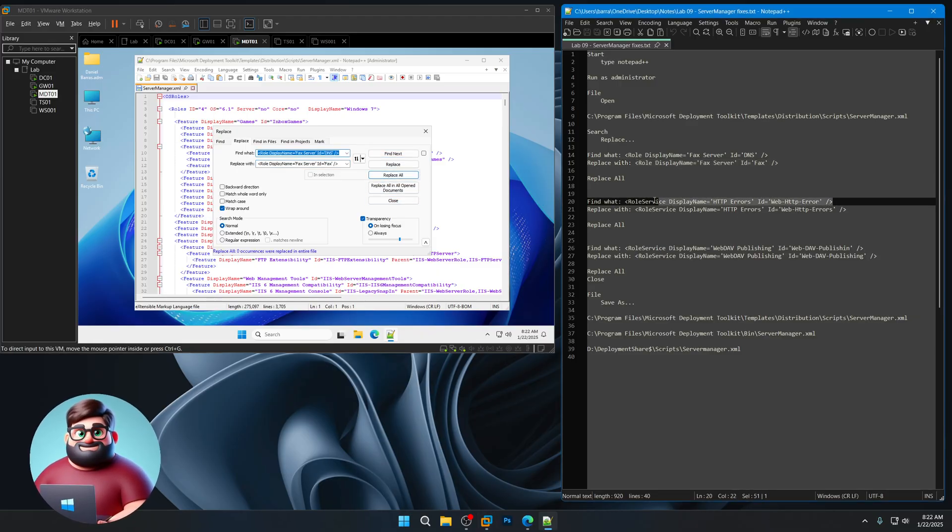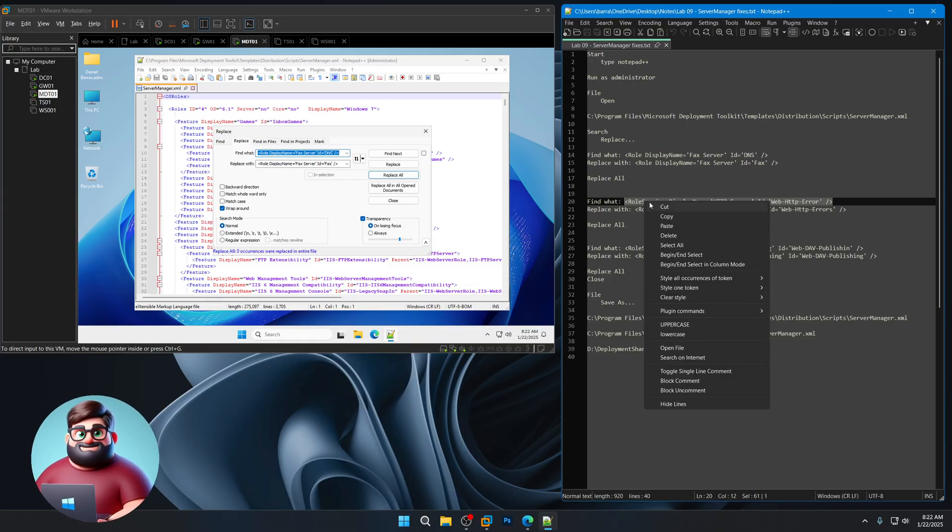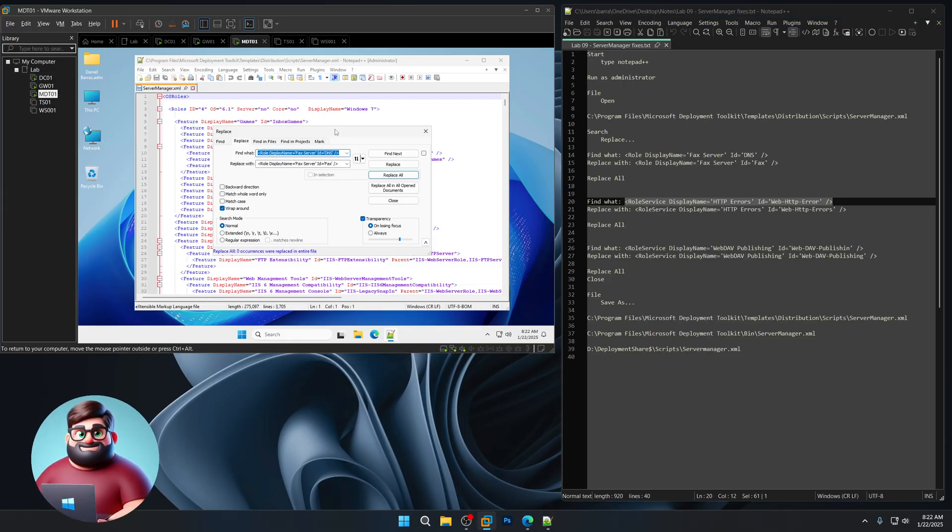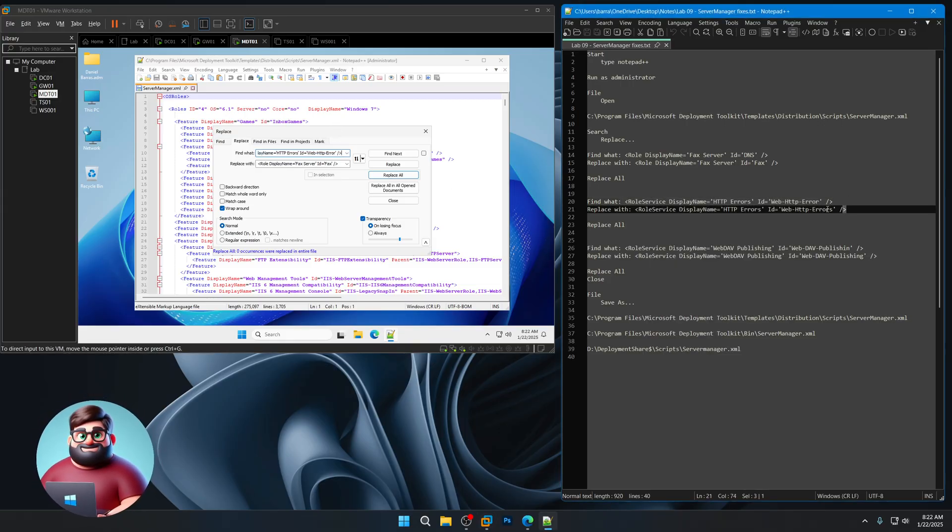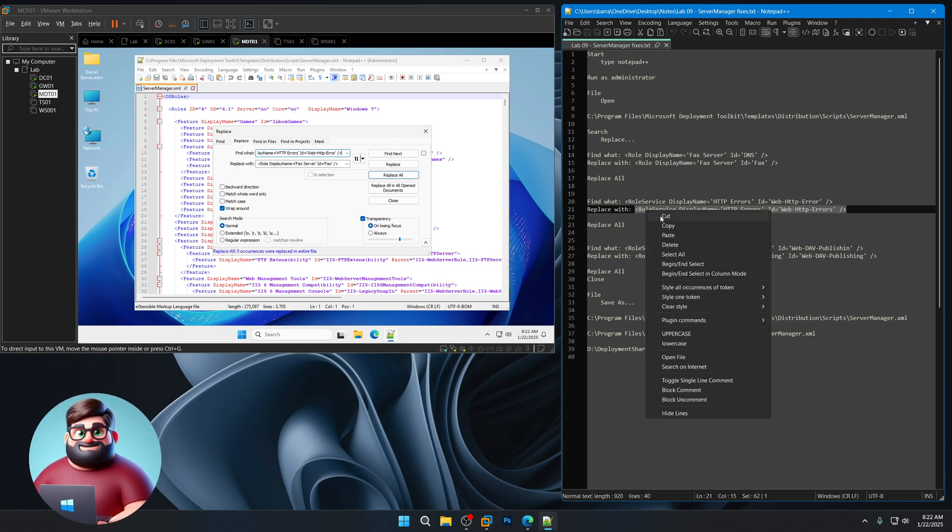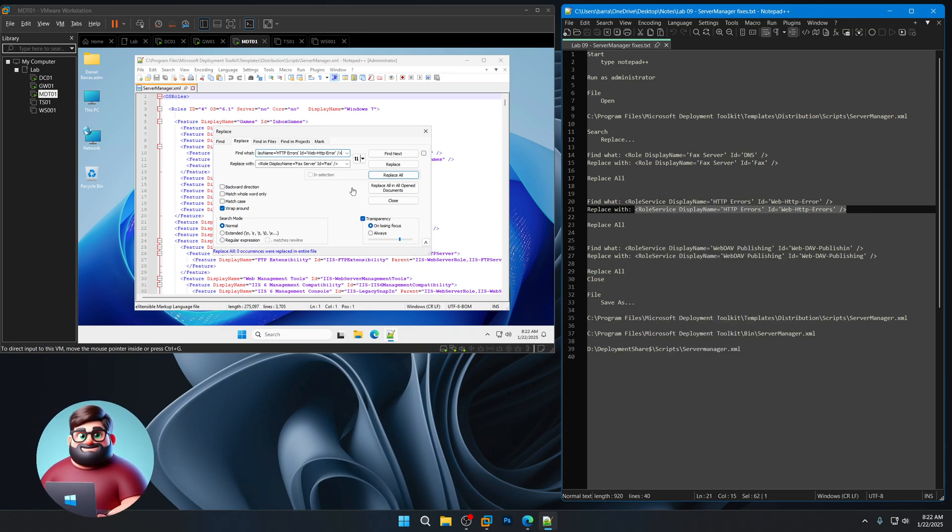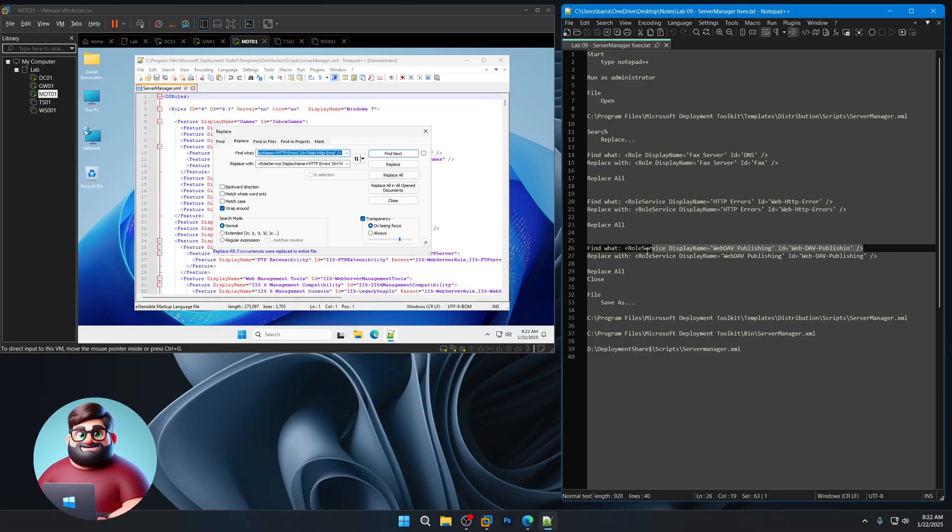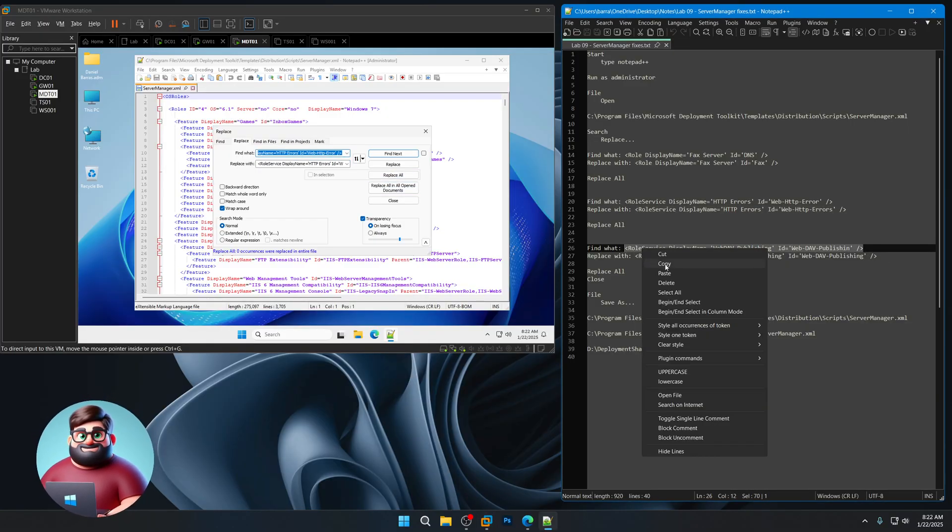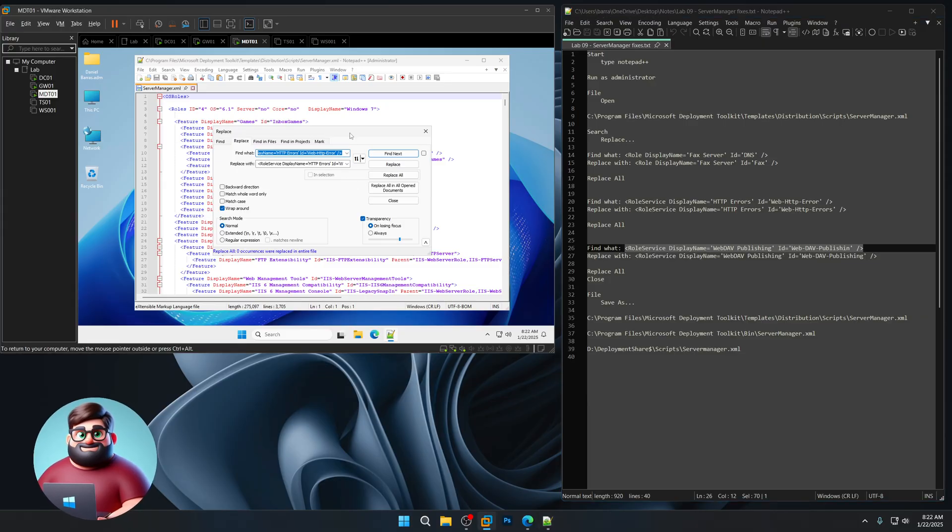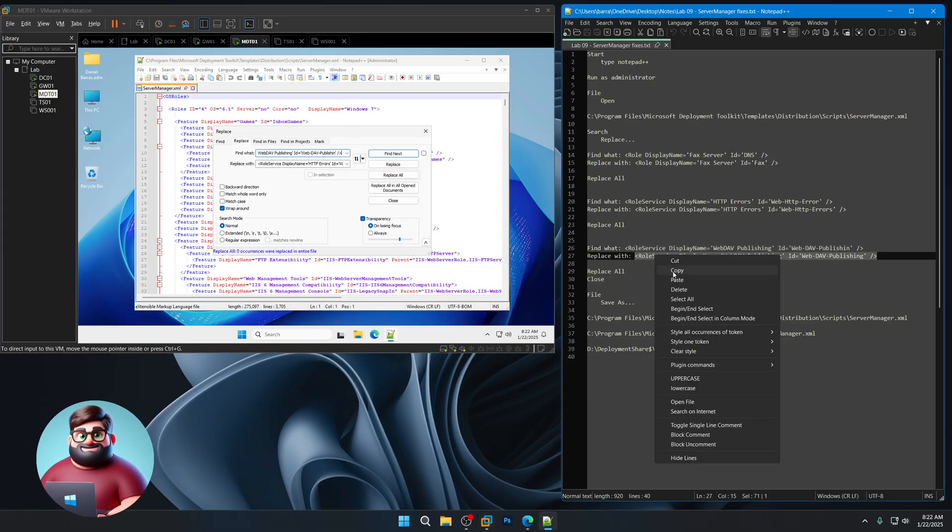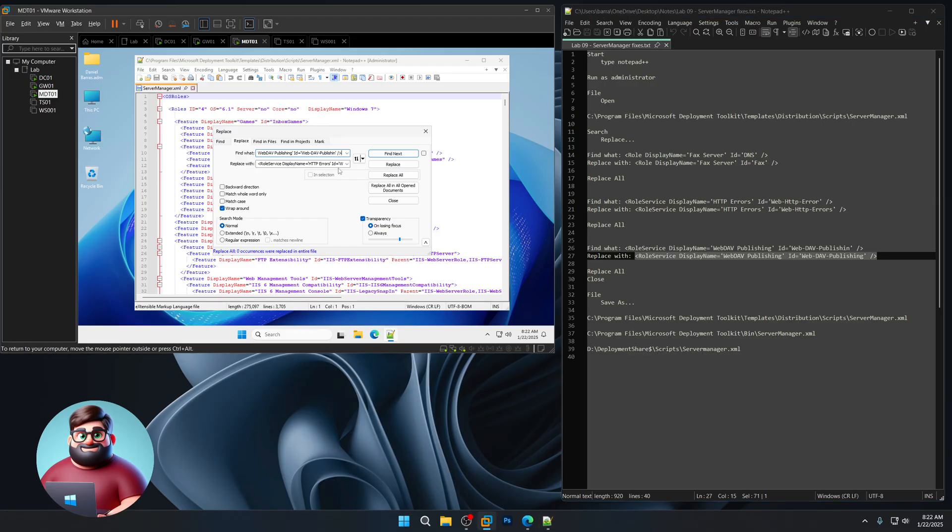And then we're going to do this one here, the web HTTP error, and with errors, replace all. And the last one here, dev publishing with publishing, and replace all. You can click close here.